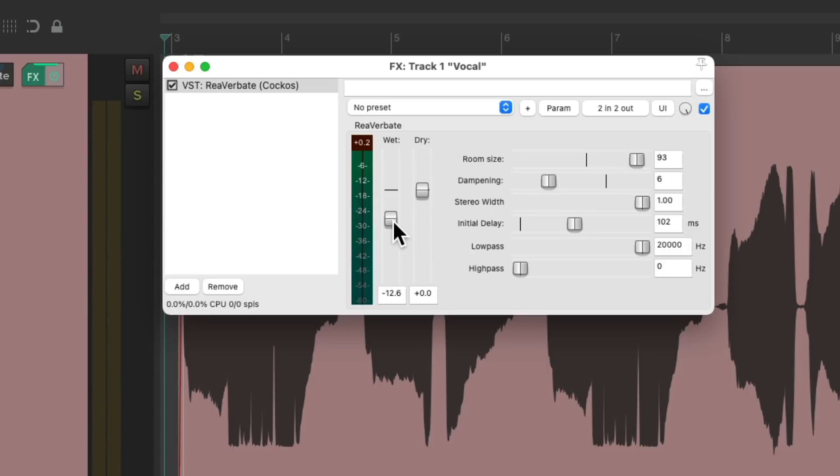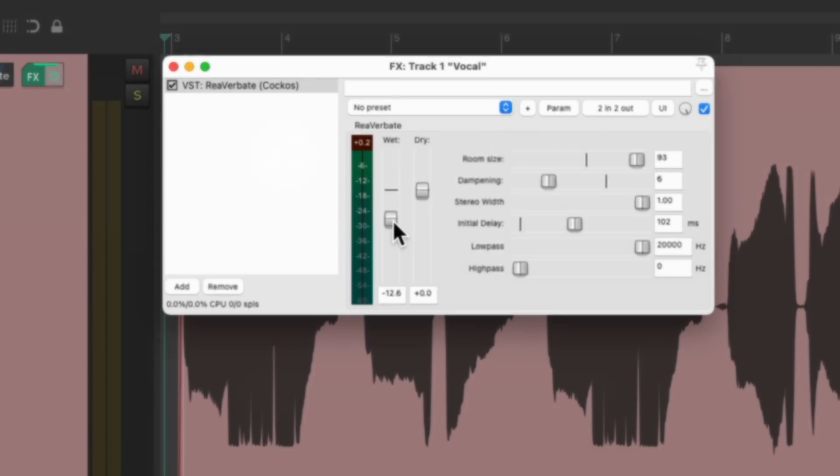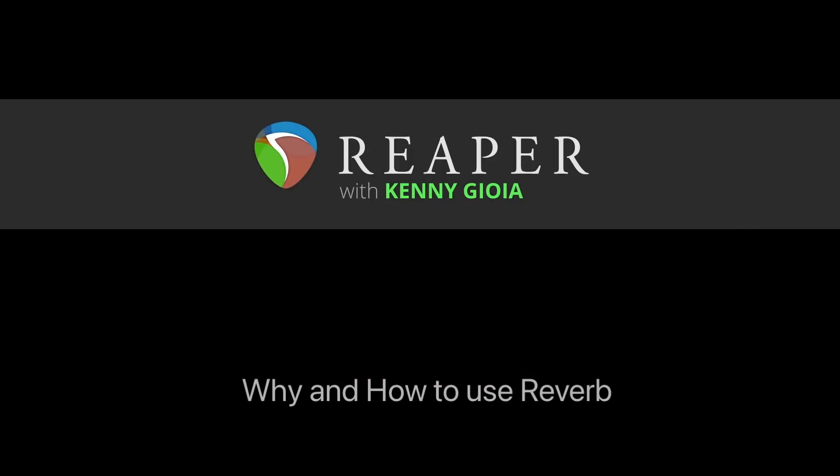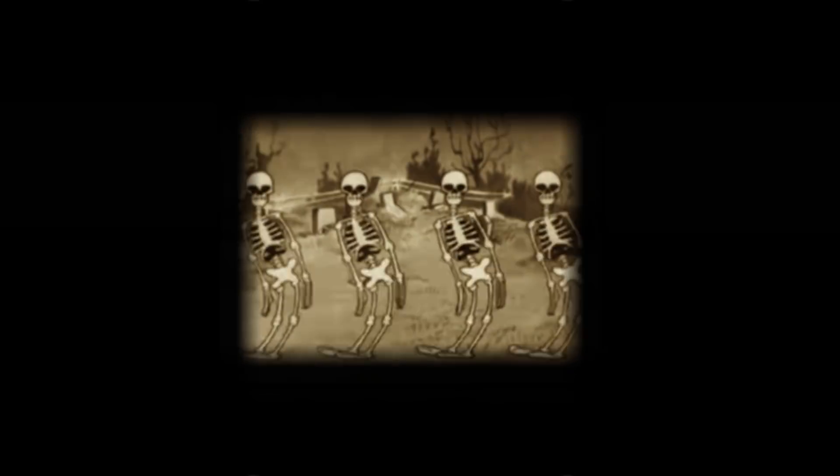I think you get the idea. Using reverb makes our dry sounds, or sounds recorded in a small room, sound like they were recorded in a bigger, more open space. So that's pretty much it. That's why and how to use reverb in Reaper. Hope you learned something. Hope you can use it. And I'll see you next time. Thanks.